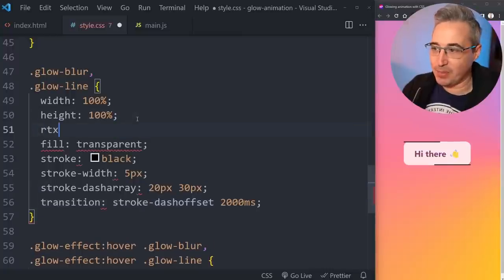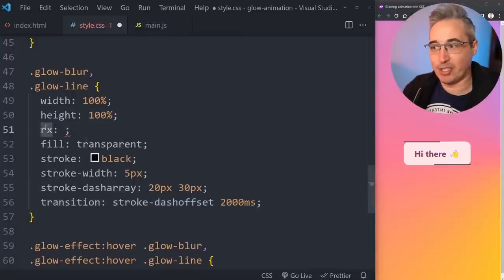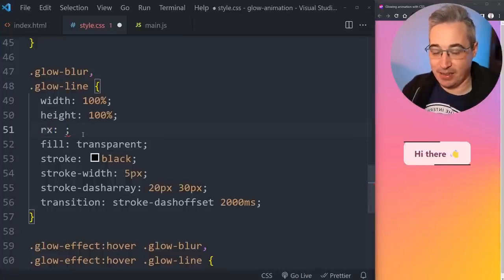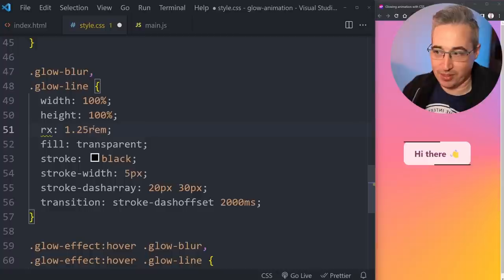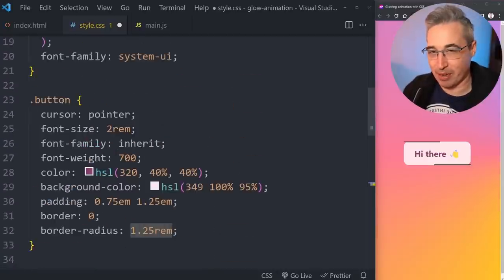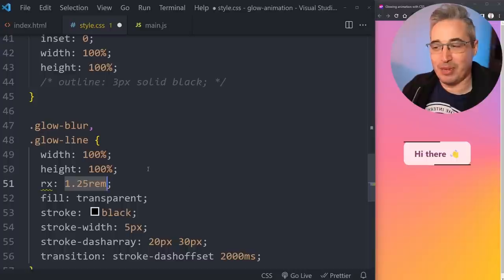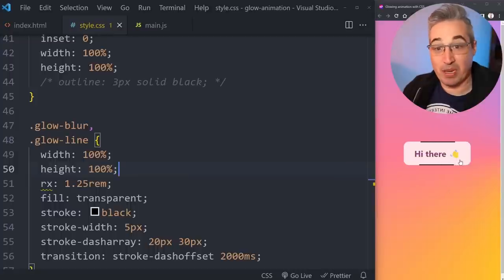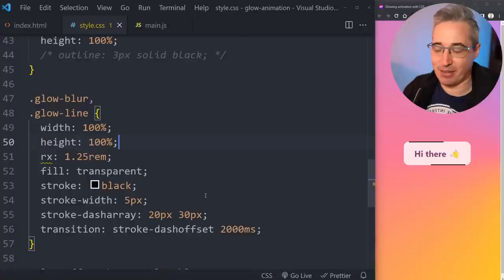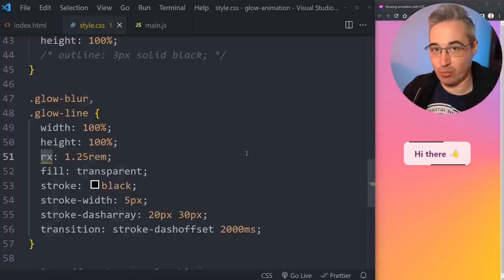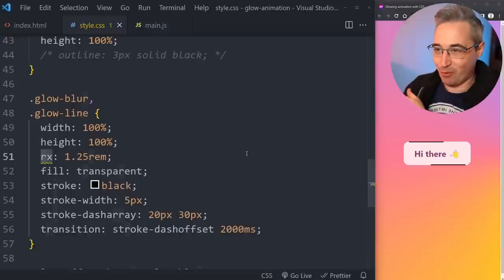For border radius we're going to use the rx attribute — your radius on the corners of SVG rectangles. For now let's set rx to 1.25rem, which matches the border-radius on the button. Note that VS Code highlights this rx property because traditionally it wasn't controllable with CSS — it was added with SVG2 and is supported everywhere except Safari. So iOS and Mac Safari won't support it, but we will fix it.